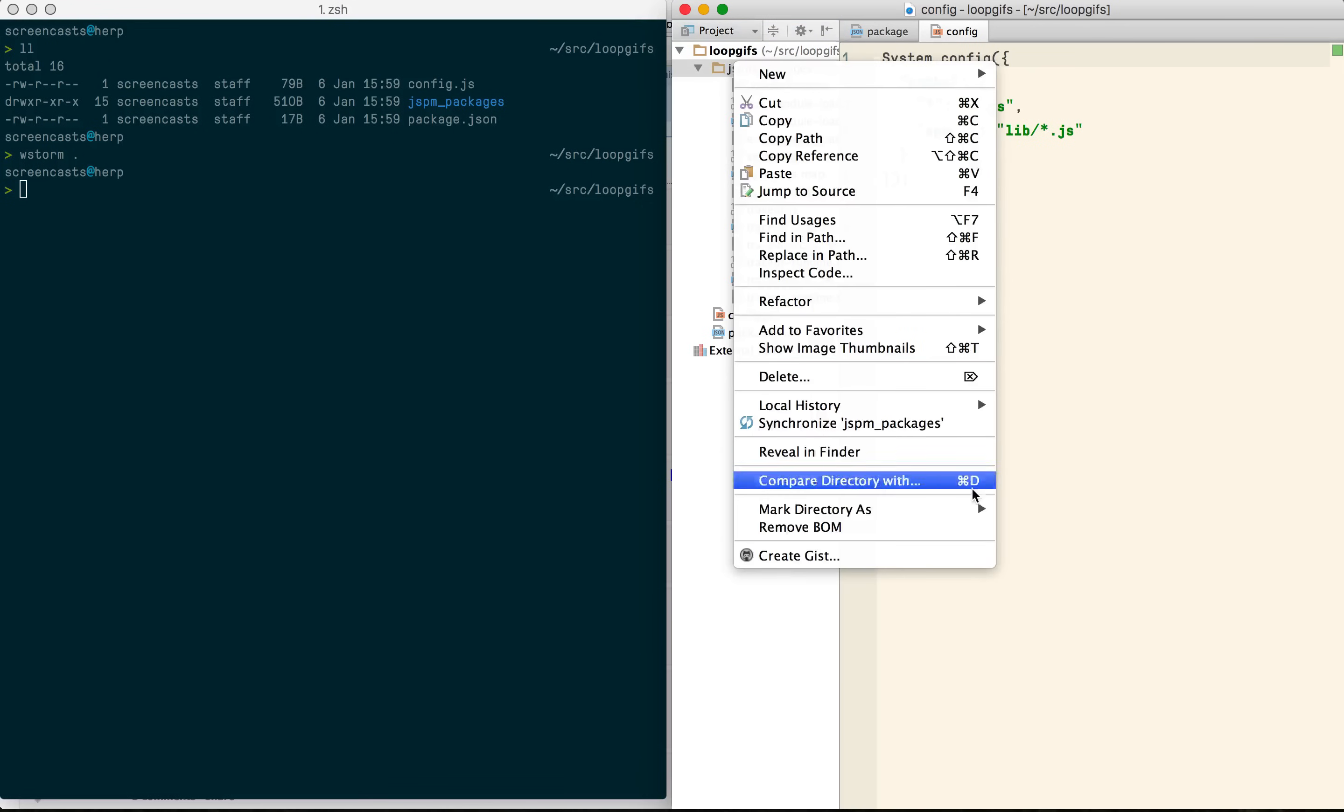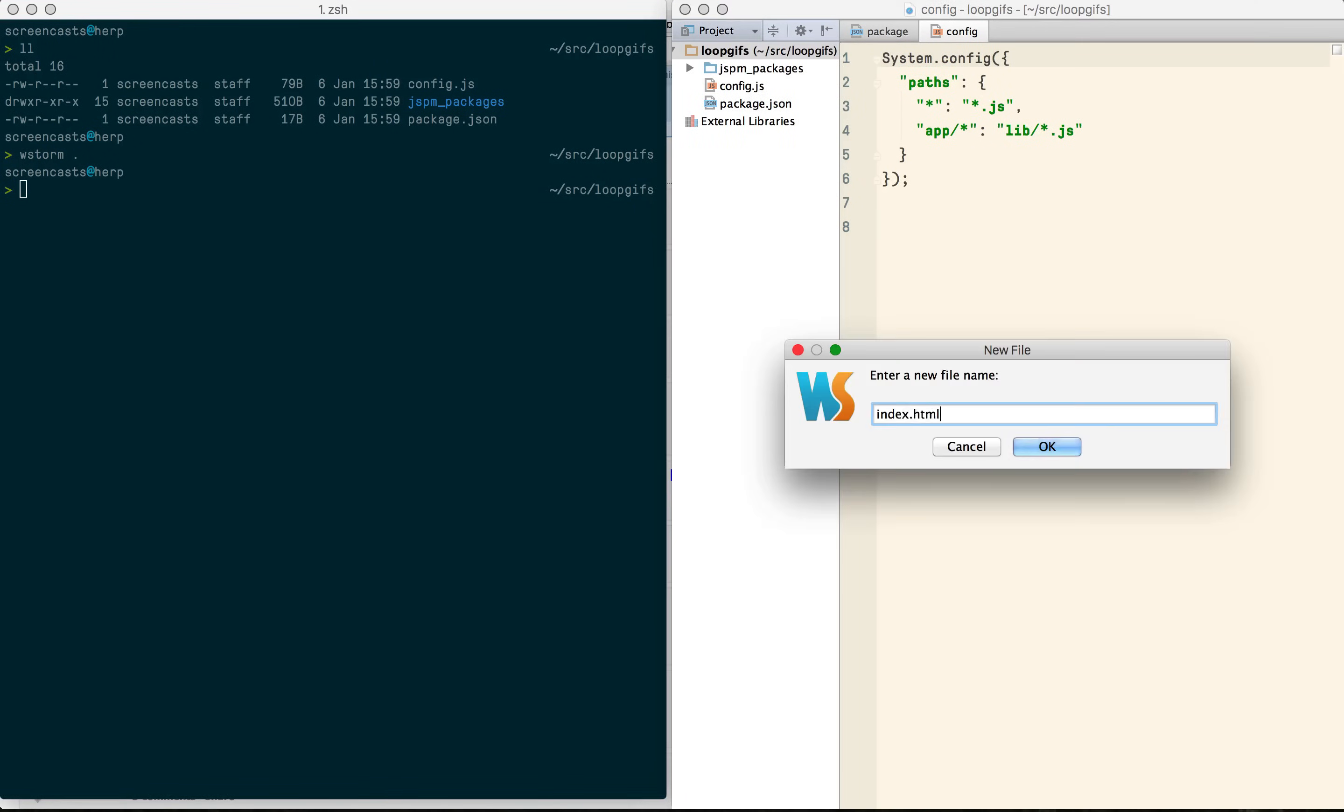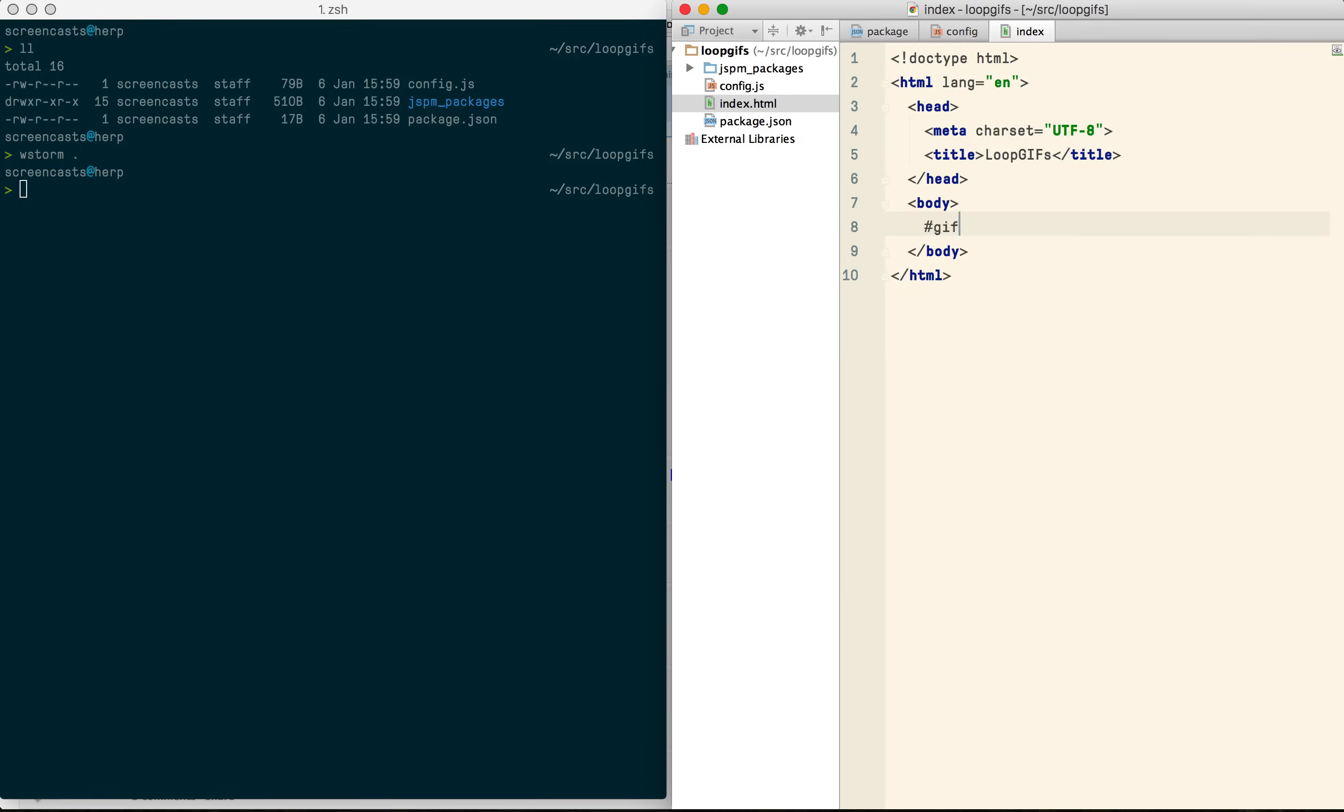I'm going to start by writing a very simple HTML page and let's start a server to see this in the browser.